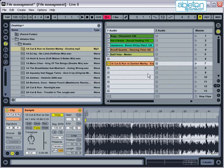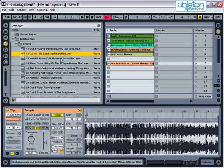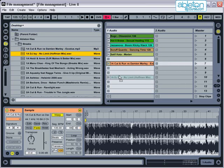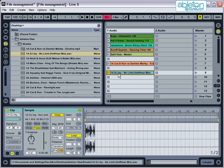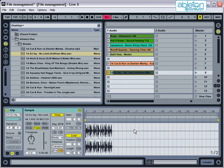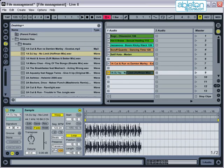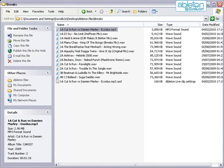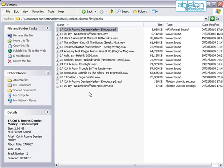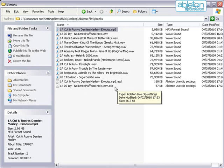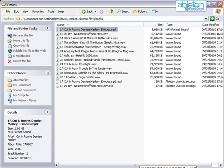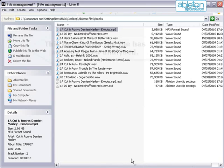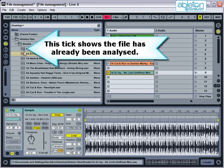When you import an audio file, Live creates an analysis file which stores all additional information such as warp markers, envelopes, and loop points. It takes a few seconds before this is ready to use and it's saved in the same folder as the audio file with the suffix .asd. You can tell when a file has already been analyzed because it will have a tick next to its name in the file browser.